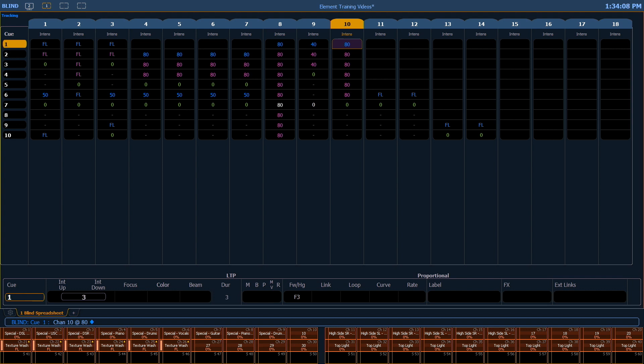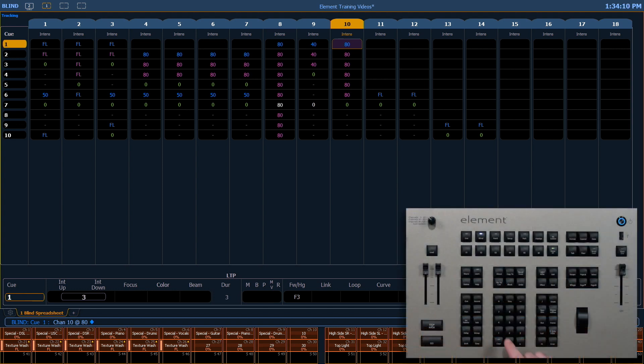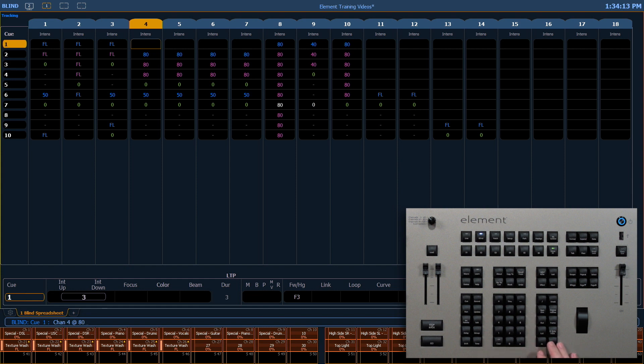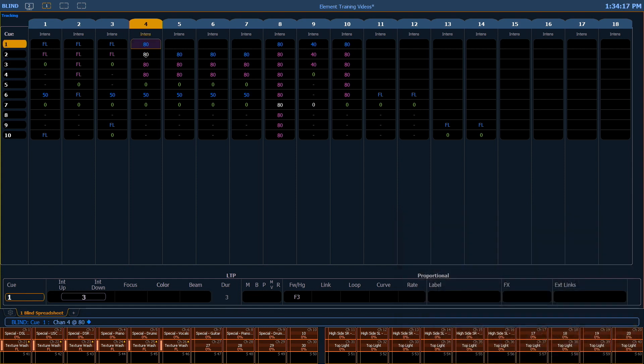With queue 1 still highlighted, we're going to go ahead and say channel 4 at 80%, which will match the value in queue 2. What happens when I hit enter is that the value is added to queue 1, and in queue 2, I get a white value of 80 with an underline. And this is just letting me know that I have redundant instructions that are the same value.